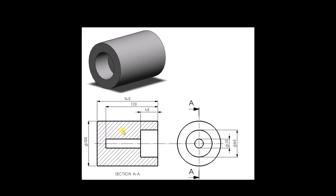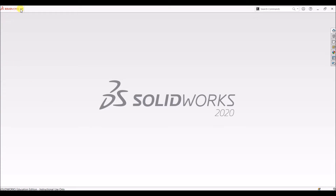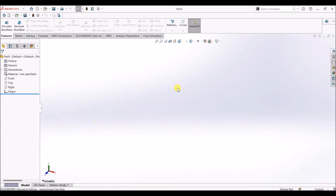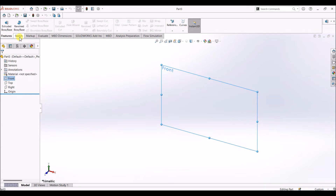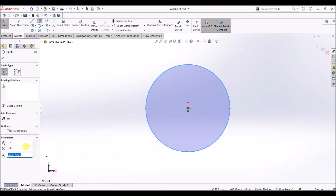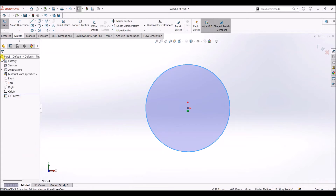First we are going to start with the outer cylinder. We need to draw a circle of diameter 100 mm. Create a new file — here is our design canvas. I'm going to choose the front plane for this design, go to sketch and start sketching. Now we need to draw the circle with a diameter of 100 mm, so I'll draw the circle and click OK.